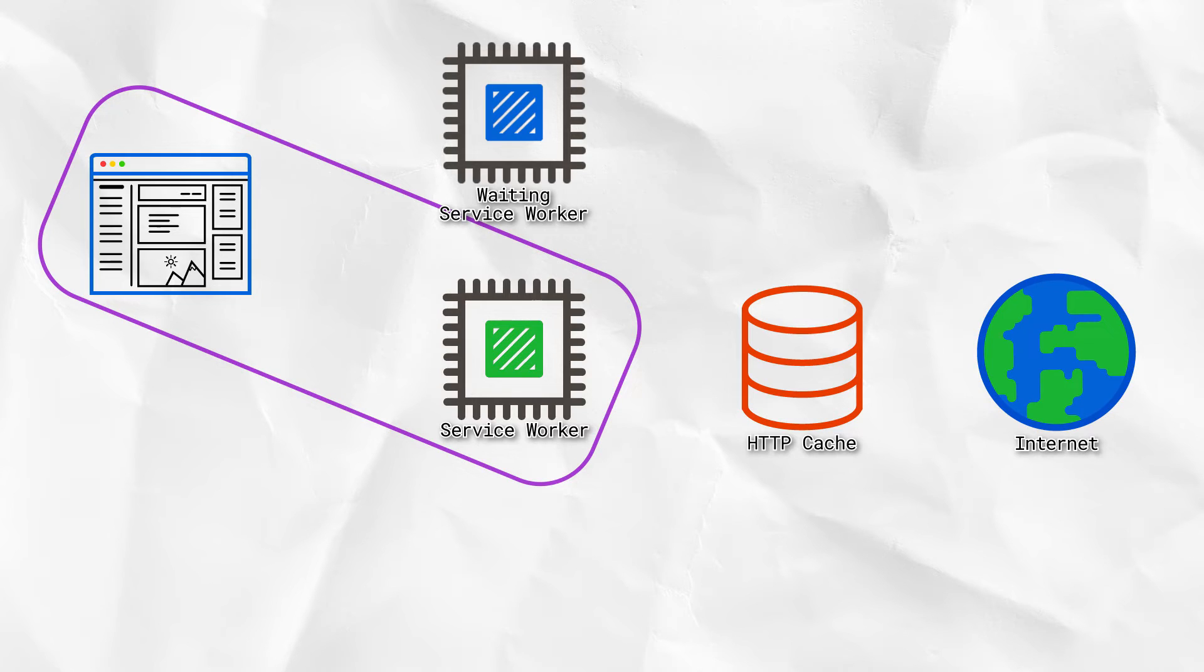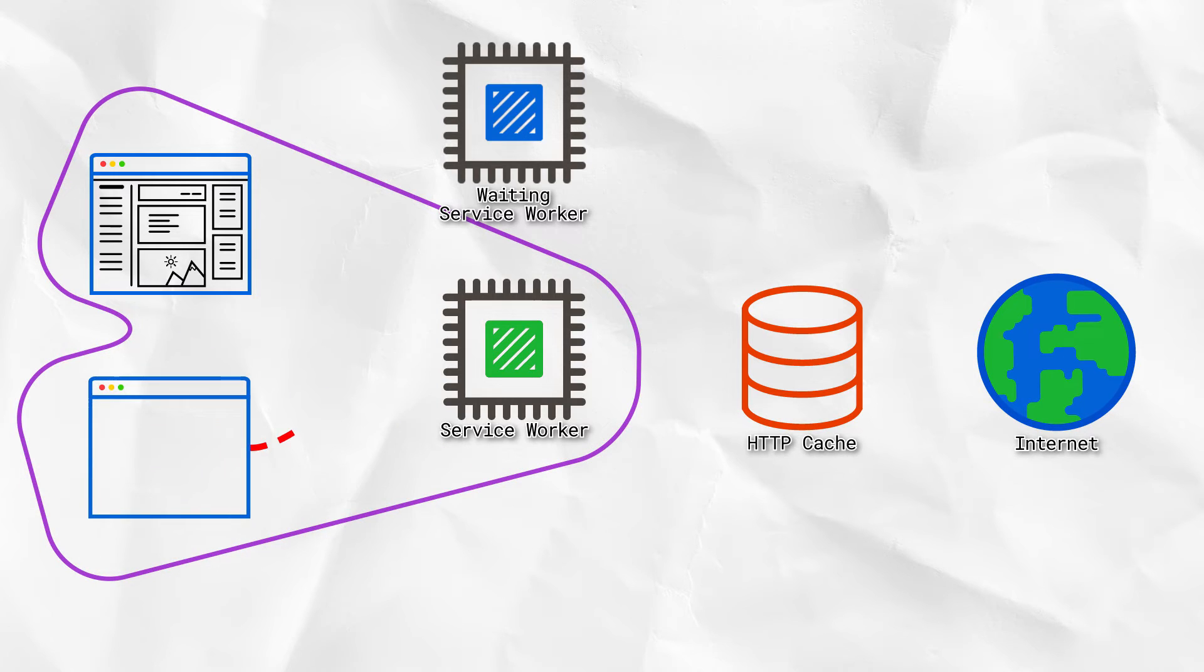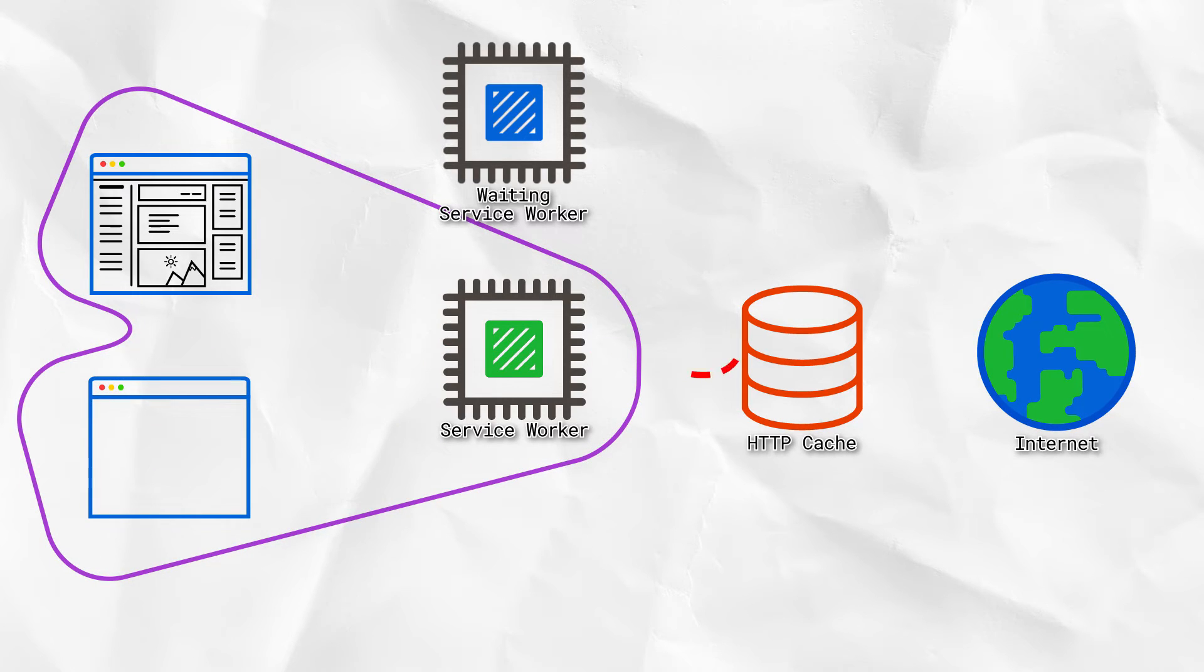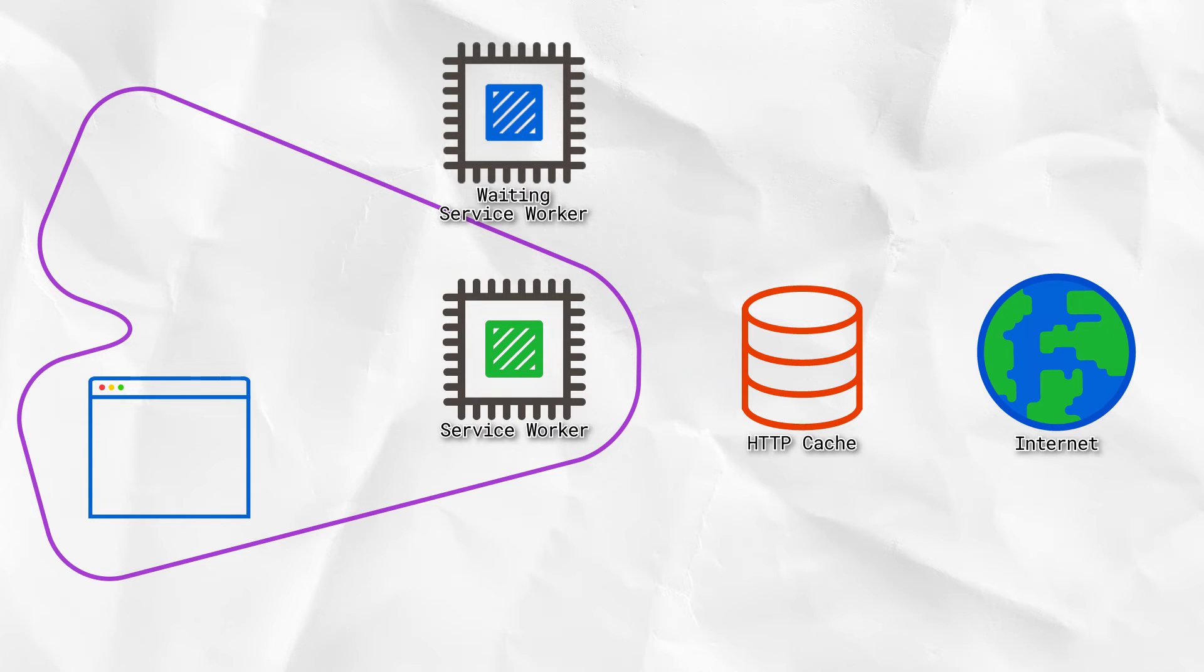Unfortunately, a refresh doesn't let the new version take over. This is due to the overlap between window clients we saw earlier. There isn't actually a moment when the current active service worker isn't in use.